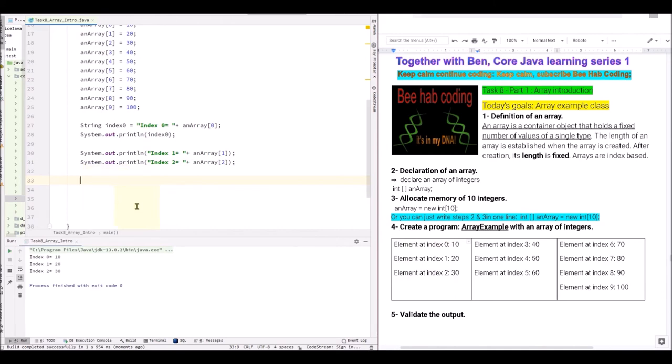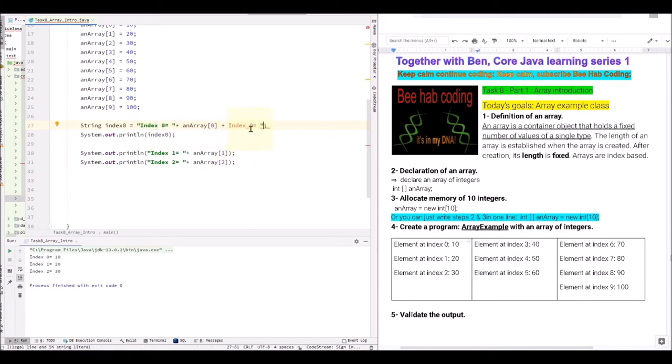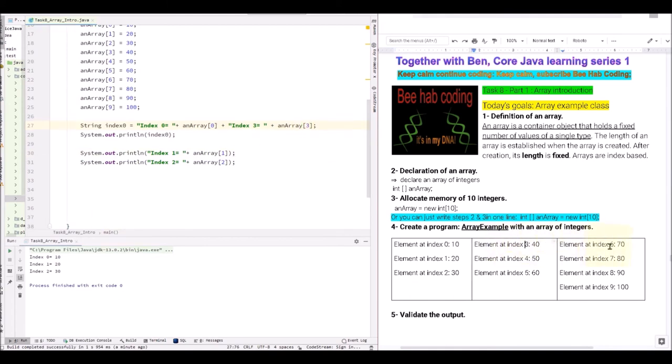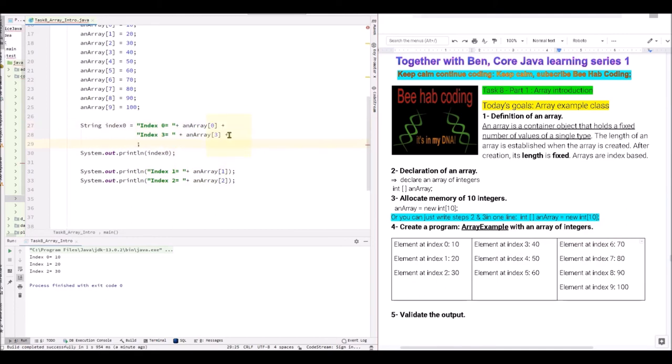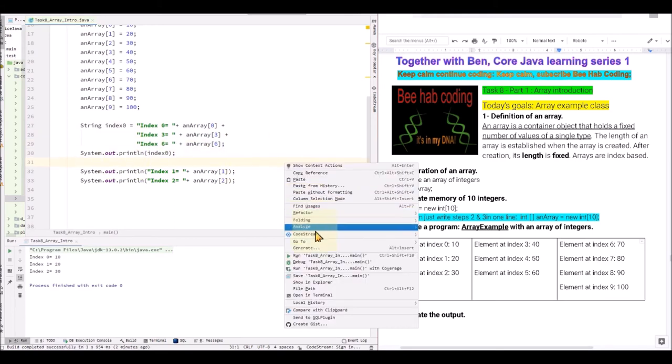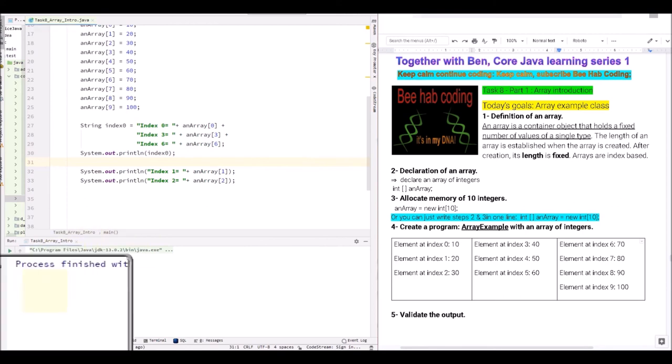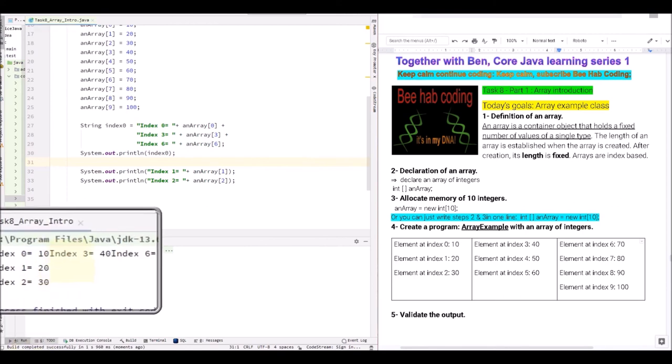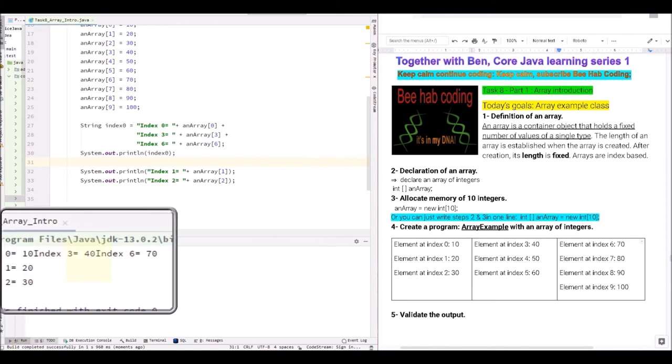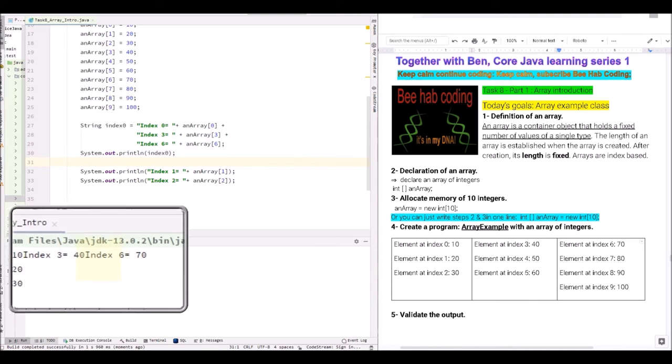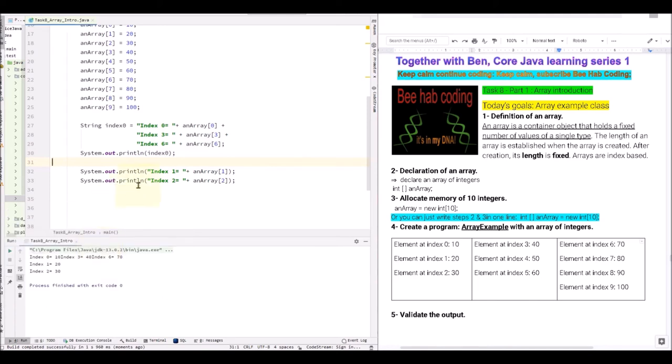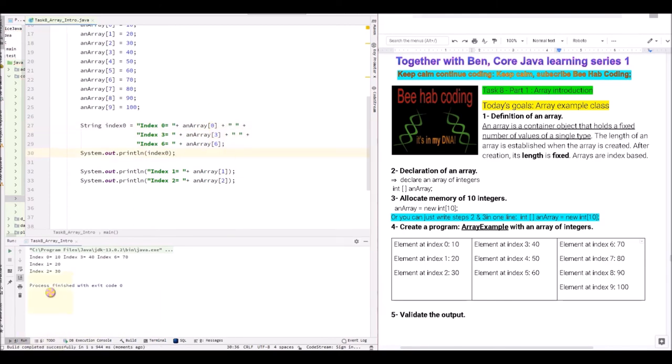And element index 3 is next to 0. So we can go up to line 27 and then concatenate it again. This time we are going to get index 3. And then add index 3. And then index 6 is right next to it. So let's add that as well. So let's copy this line. Index 6. And let's execute. Index 0 is 10, 3 is 40, and 6 is 70. We can add some space right here and here. And let's execute again. Index 0 is 10, 3 is 40, and 6 is 70.